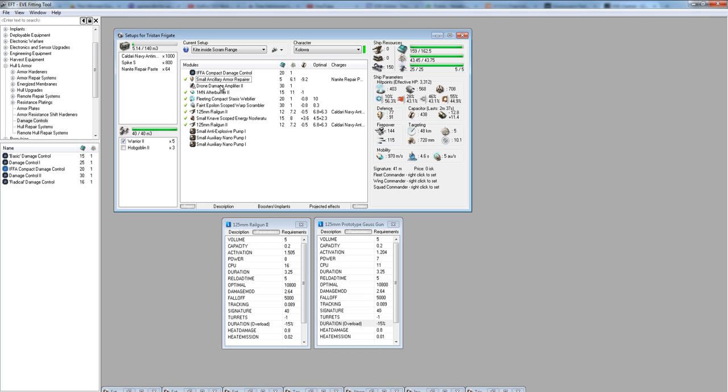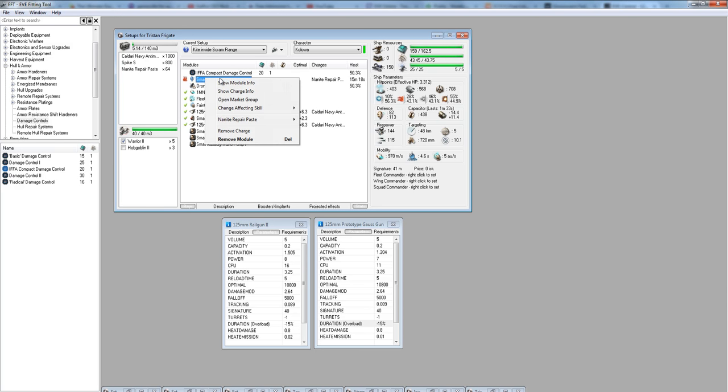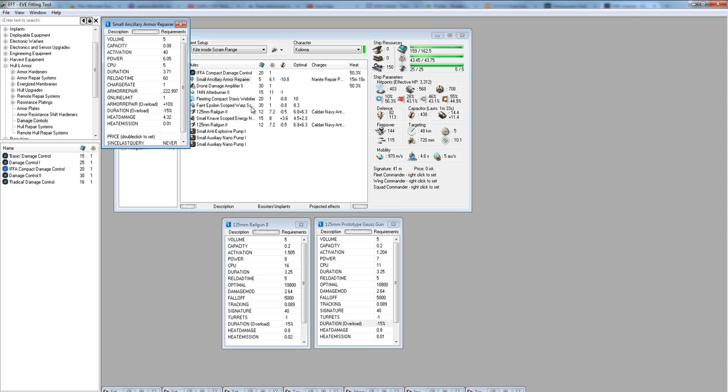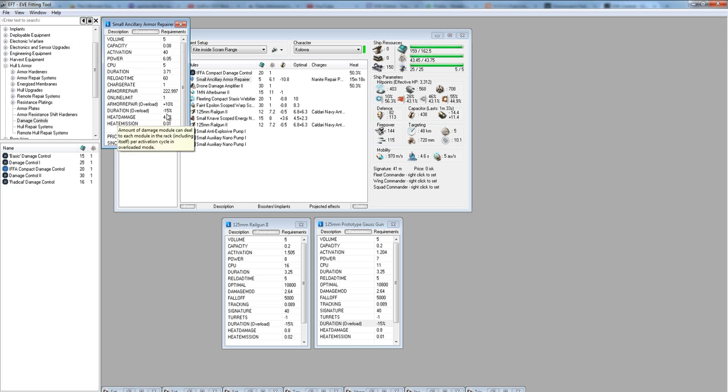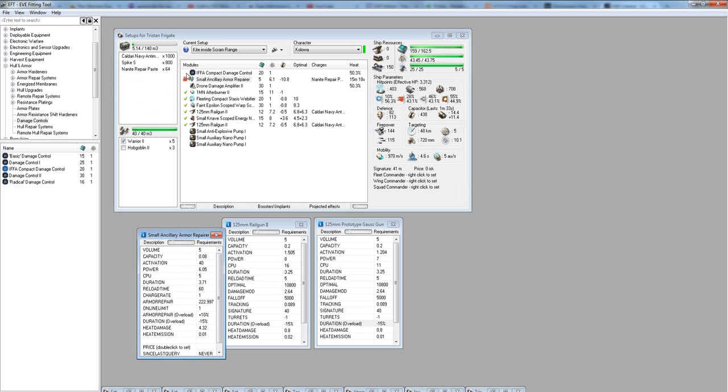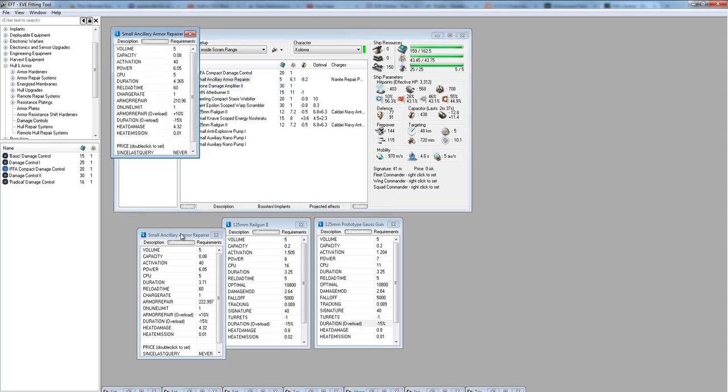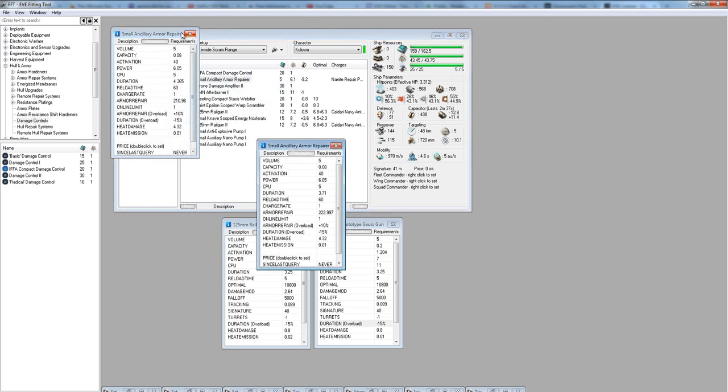Whenever you're running your AAR, and this goes for ASBs too, you want to overload it, always. The reason for this is because if you look at the stats, overloading gives you both a duration bonus, so it reduces the duration between the armor repairs, and it fires more frequently.